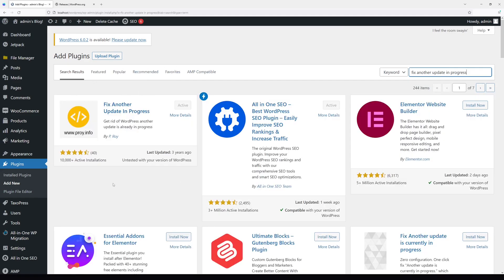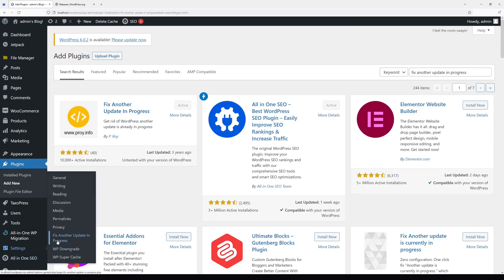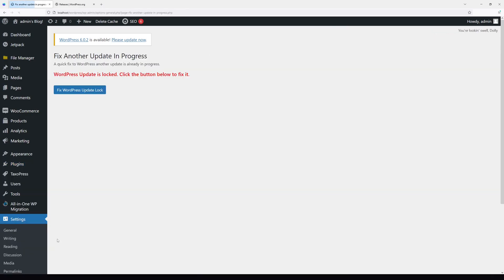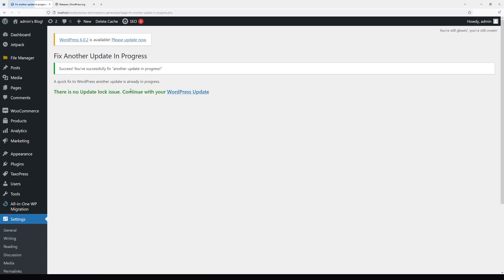Look for this plugin, install and then activate it. Then go to Settings, open the plugin, and you should see the following message: WordPress update is locked, click the button below to fix it. Let's fix it.